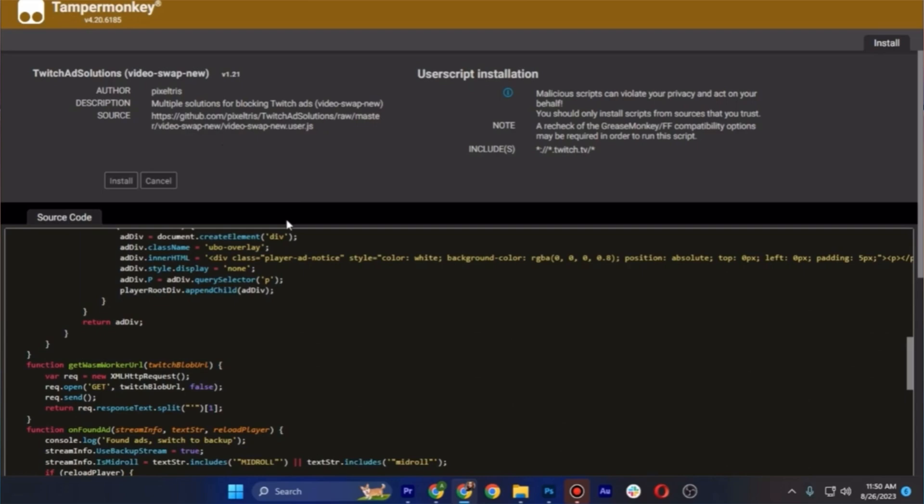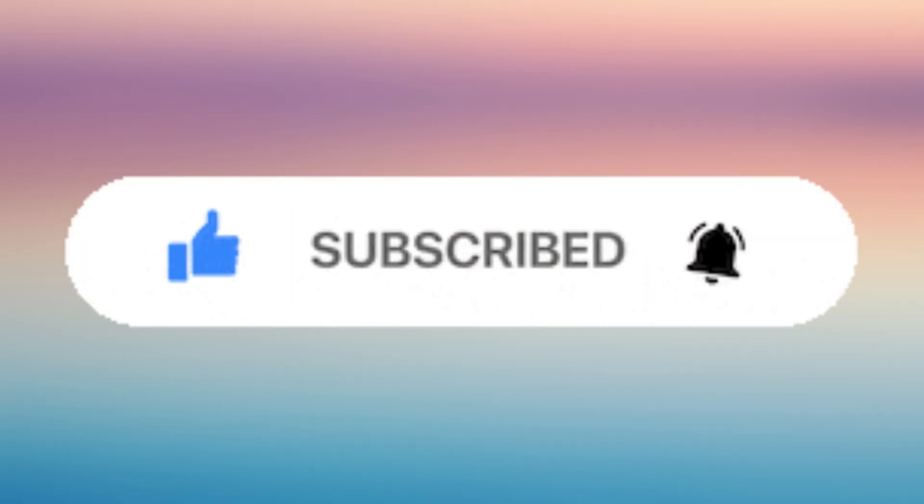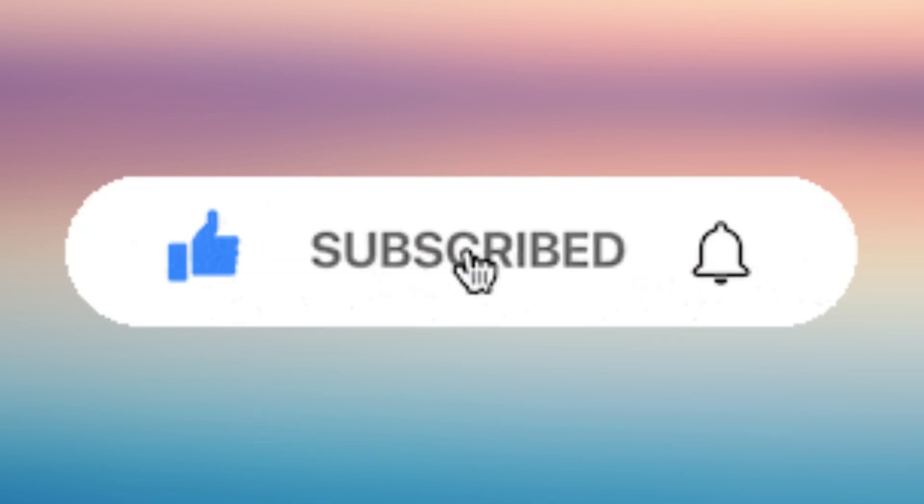So hopefully this helps. Please don't forget to give us a like and subscribe.